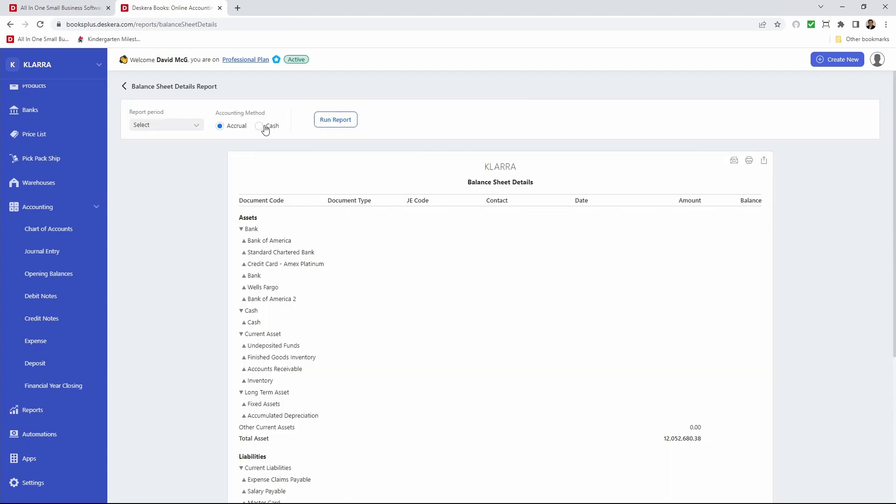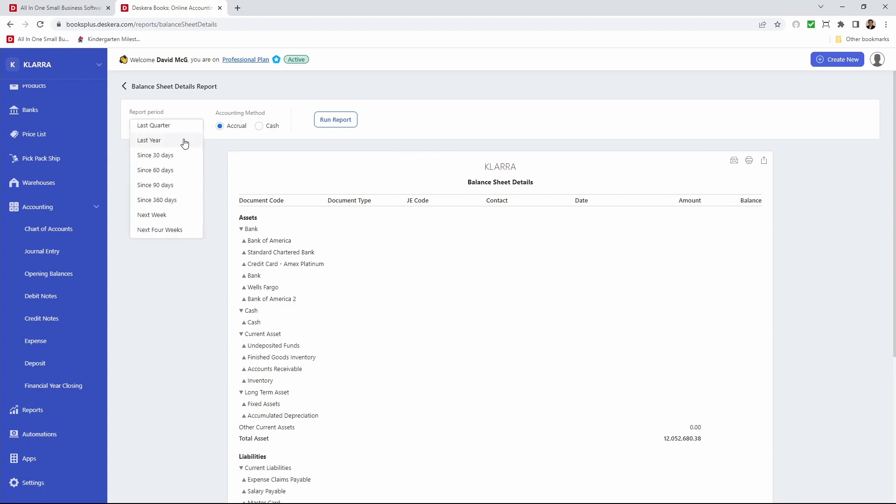Now if I go over here I can click on reporting period and I can filter my balance sheet based upon different reporting periods.